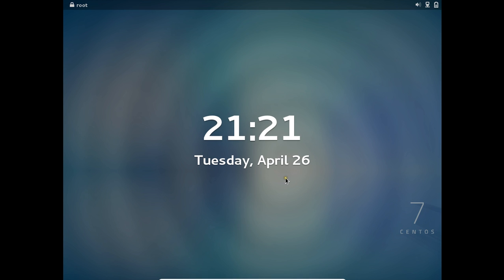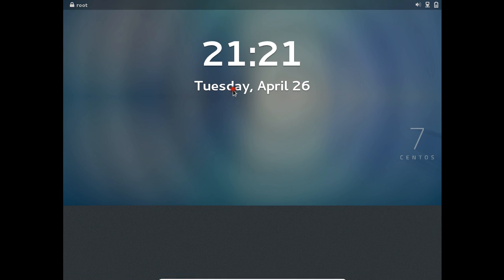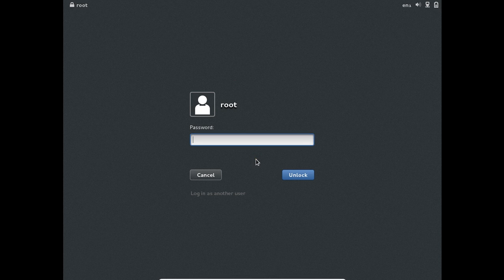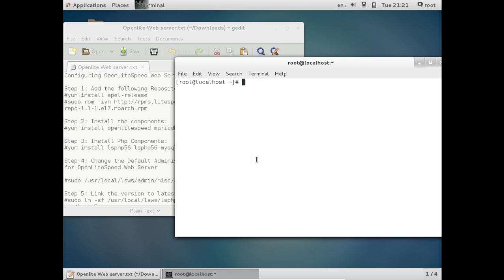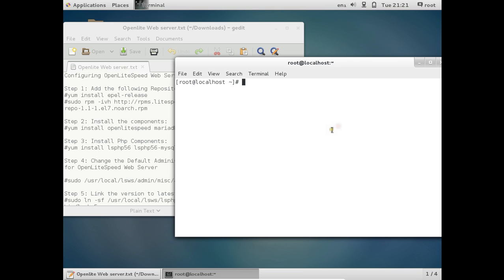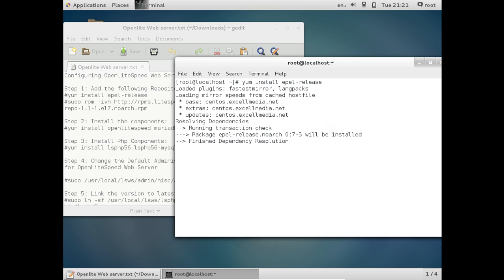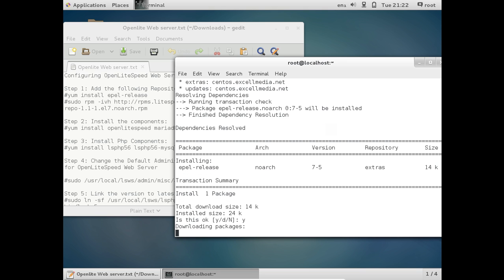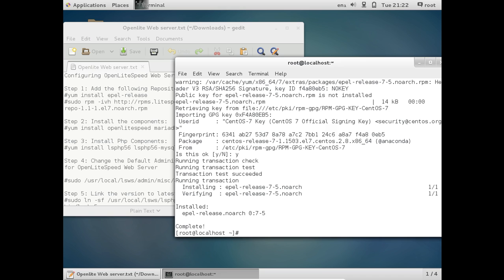Now let us start with the installation of Open Lightspeed on CentOS 7. I have already started a fresh CentOS 7 installation on VirtualBox. Let me log in as root. All commands used will be available below the video. First, we update the repositories using the command: yum install epel-release, so we can fetch the latest web packages from the internet. Press Y to confirm, then press Y again for the GPG key. The EPEL repository is now installed.